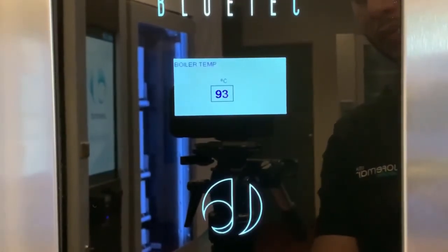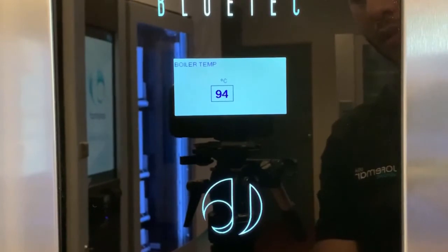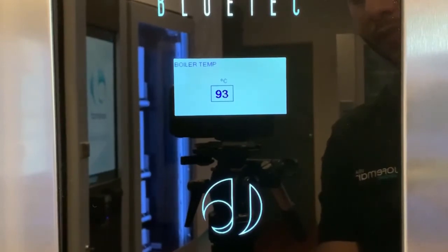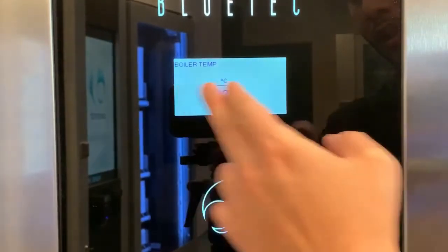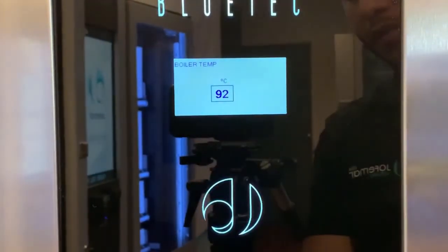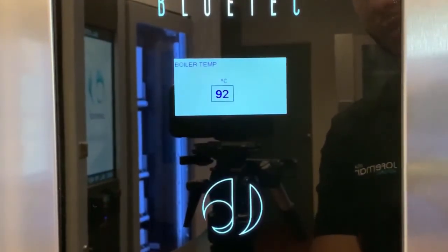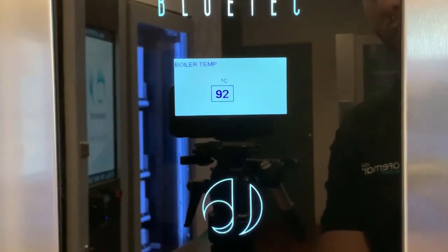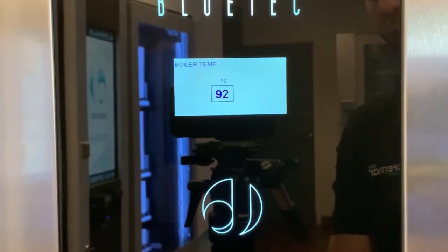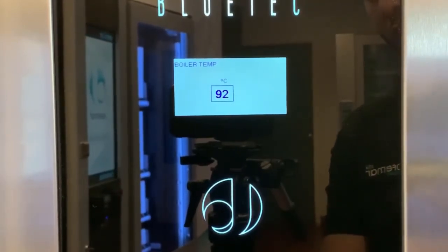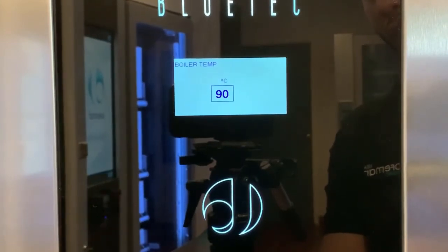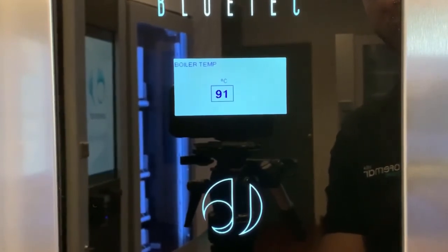You can go up or down to adjust the temperature. The standard is 92°C, which is a really good temperature for brewing your coffee. If you need to adjust it, simply go down or up to your desired value.